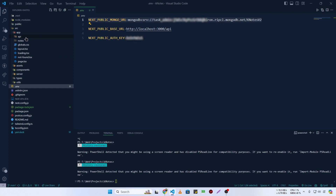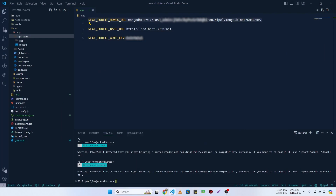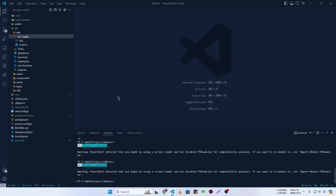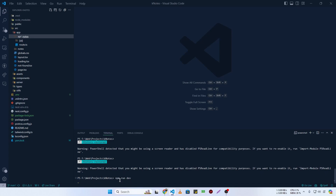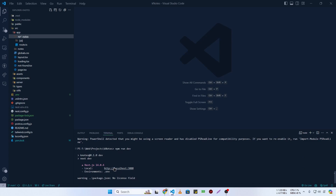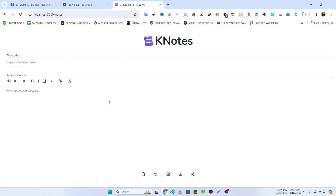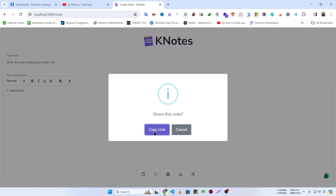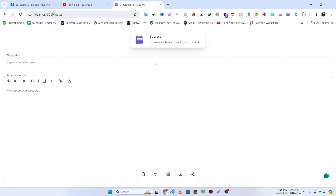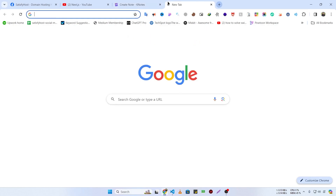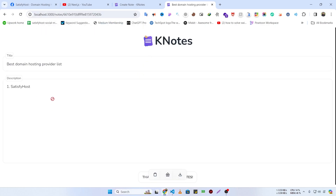I have already created a simple API and now I am going to host this project on Webzoo panel. Let's check out our project by running the command npm run dev. If I click on the Share Note button and click Copy Link, you can see the success message and the shareable link is copied to clipboard. Visiting this link shows the data is successfully posted to our MongoDB database.